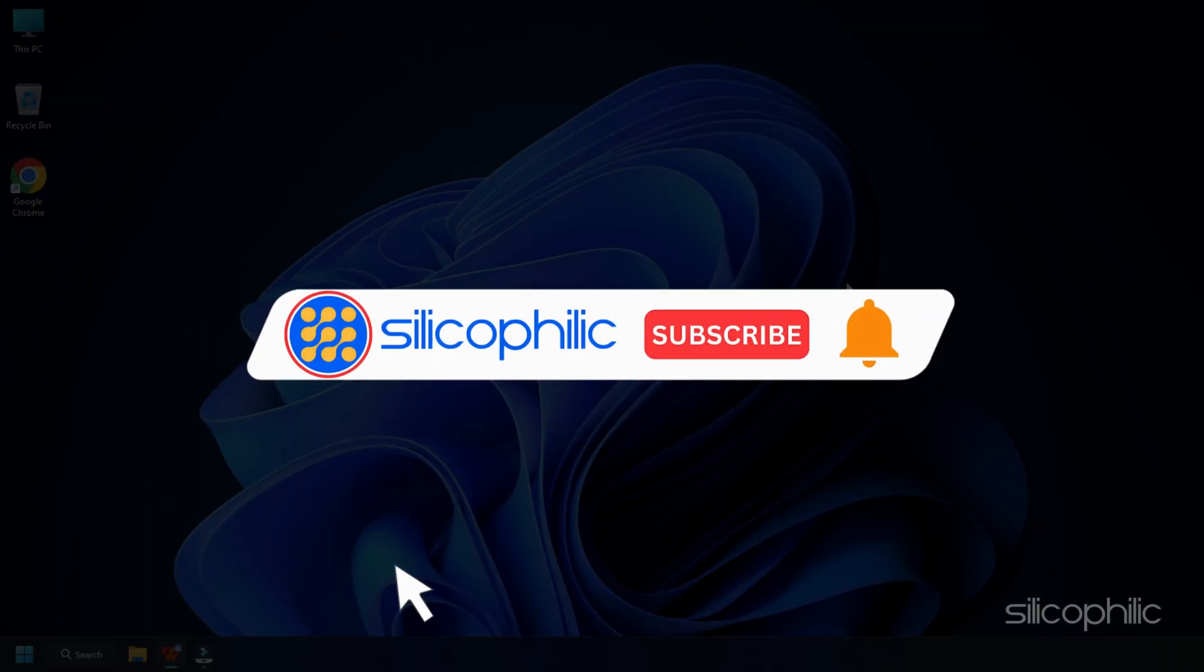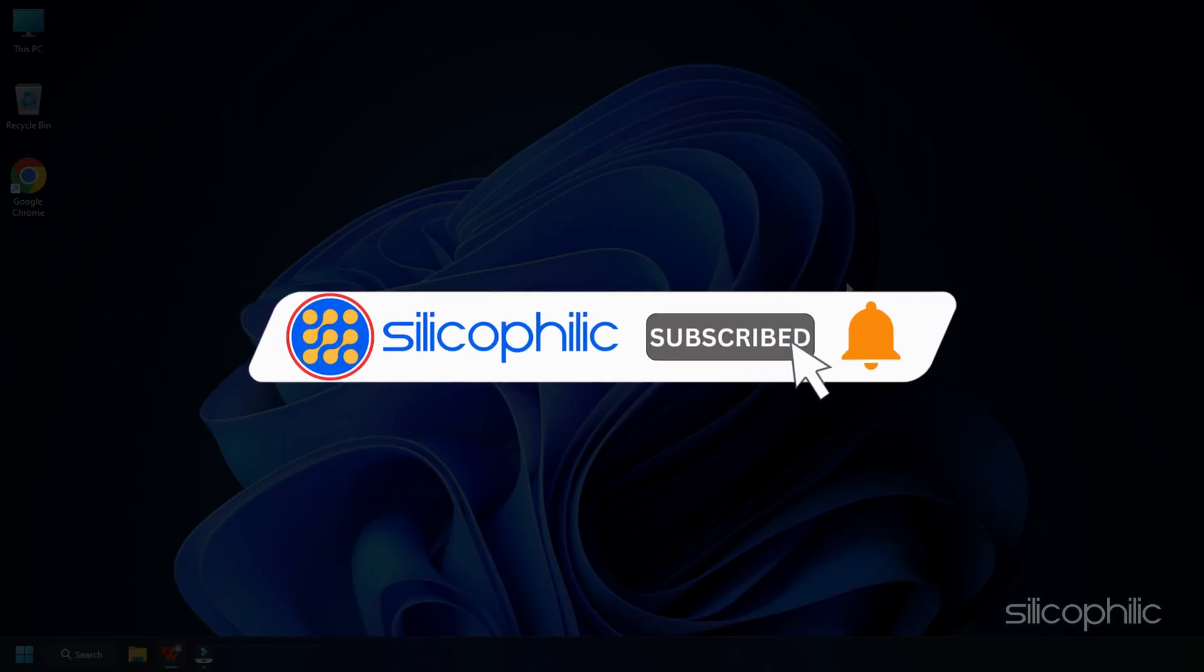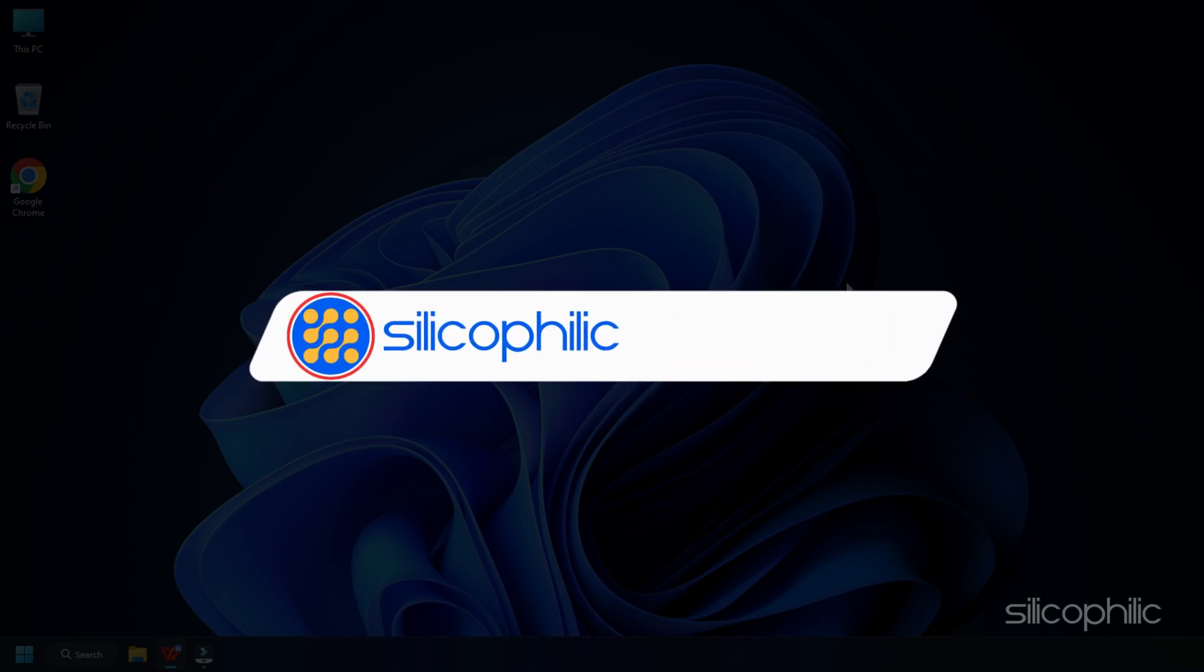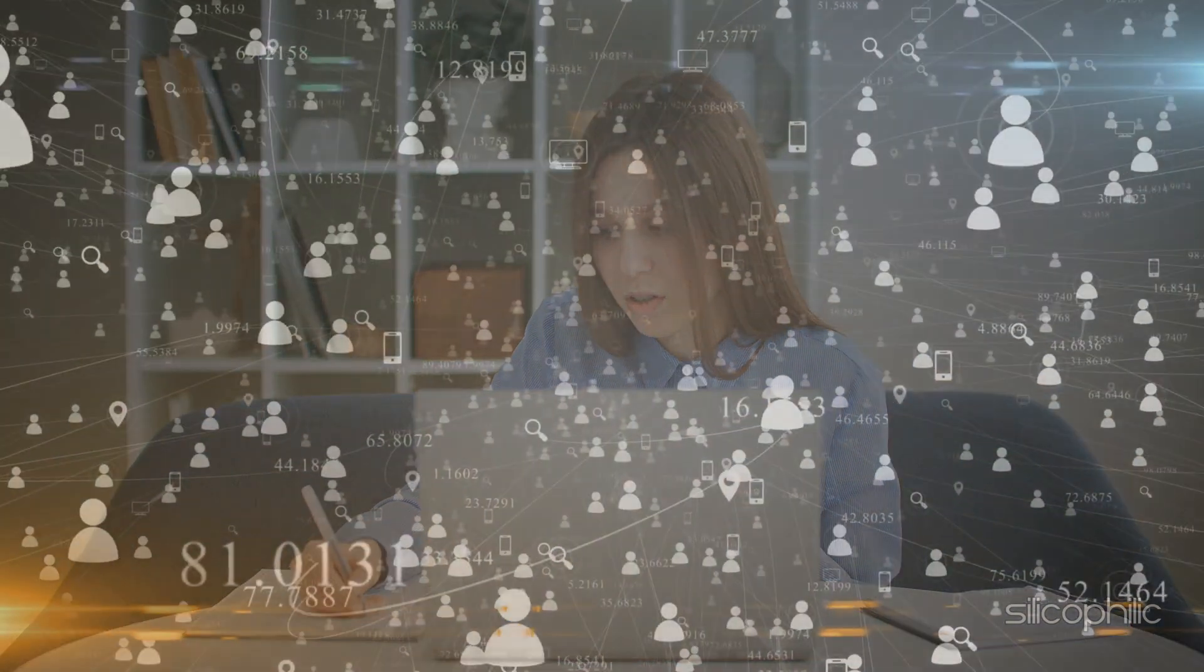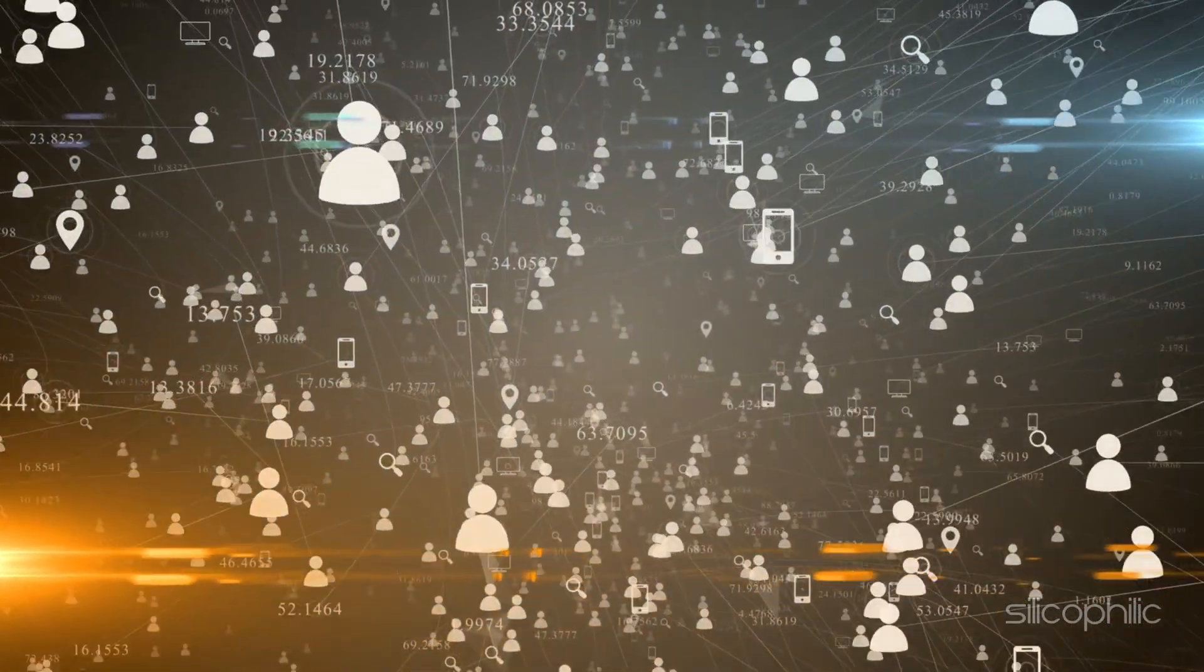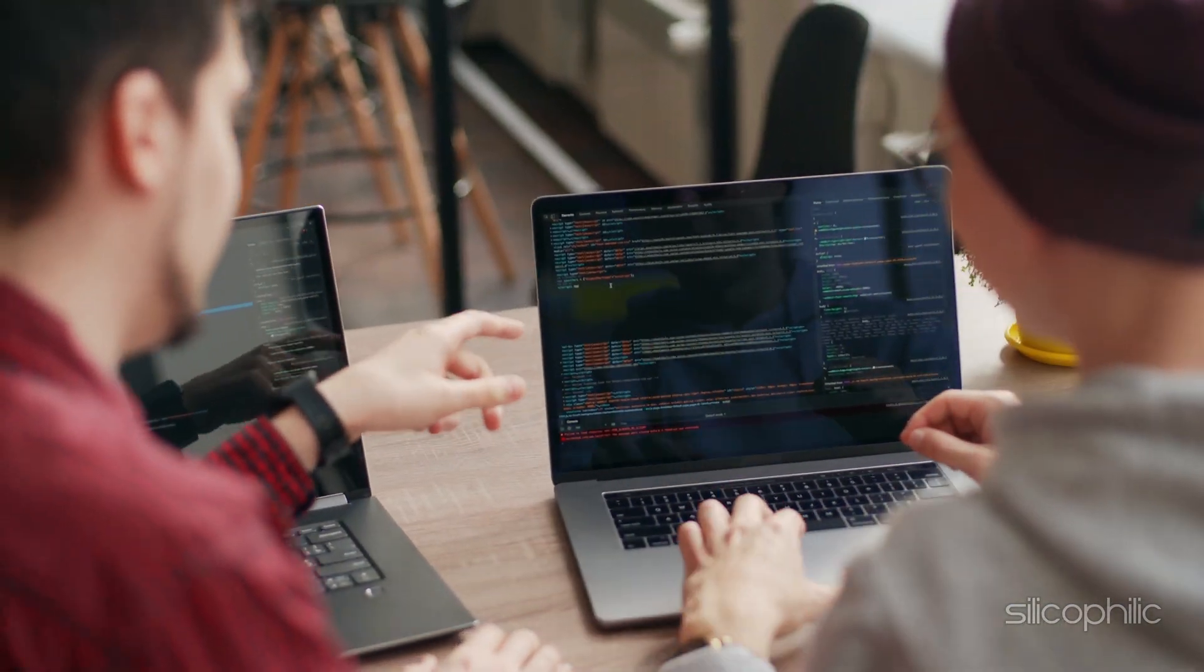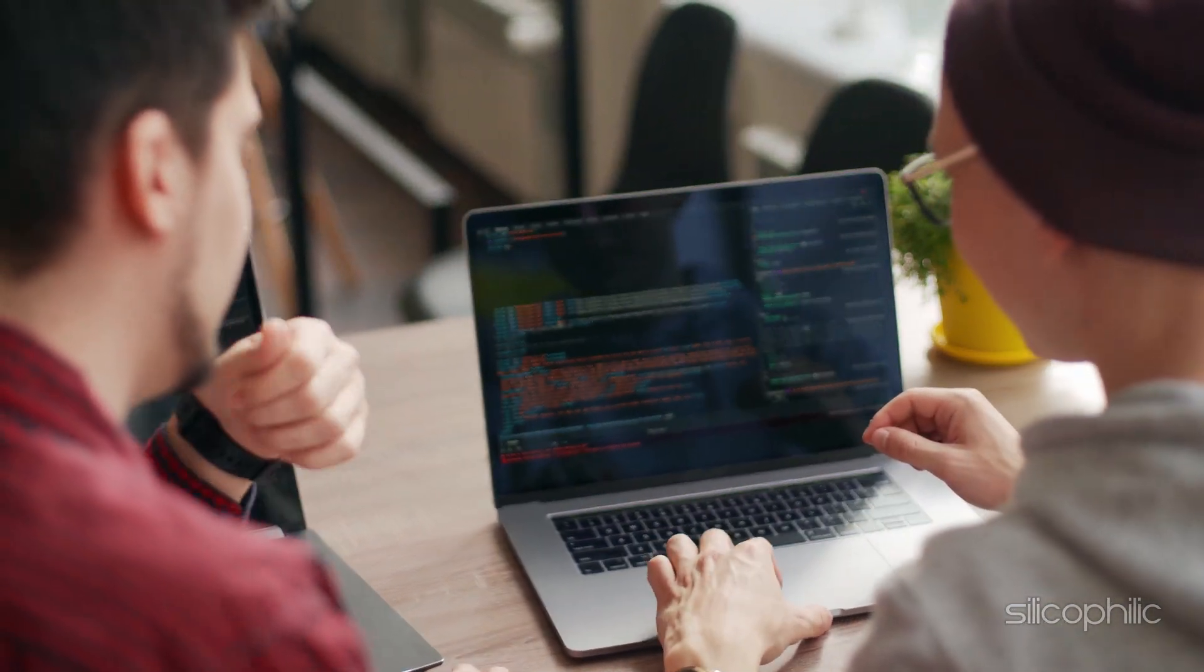Before we move forward, do us a favor by subscribing to our channel and liking this video. It's free and helps us a lot. We do tons of research trying to find the working solutions for you. This way you can stay connected with us and get quick help with your future tech issues. Now let's get started.